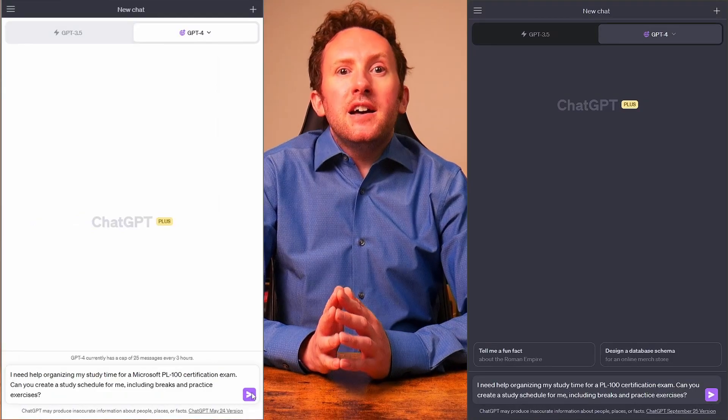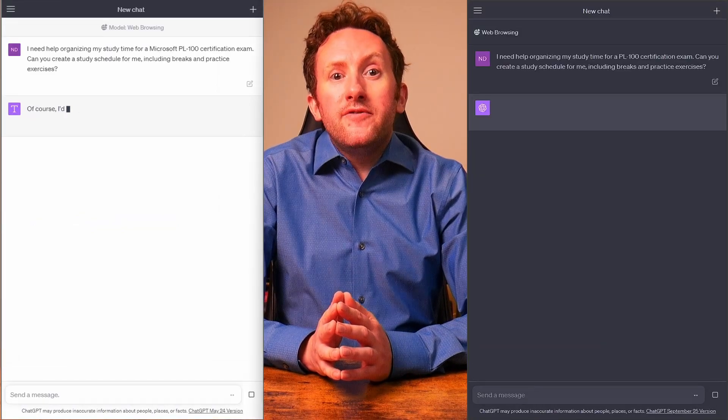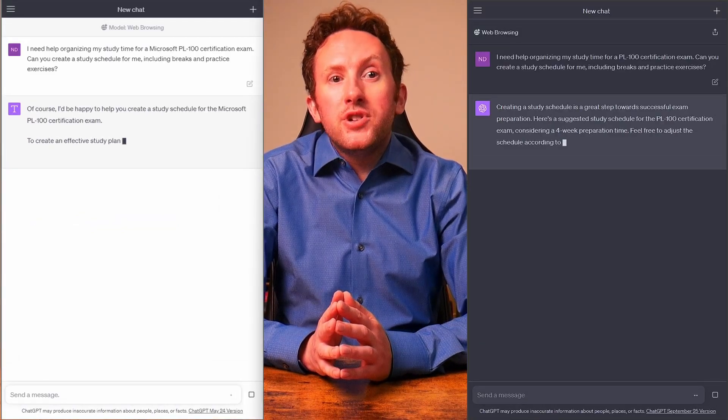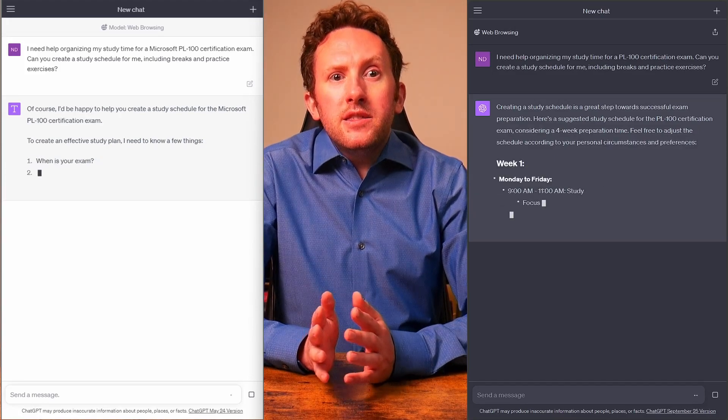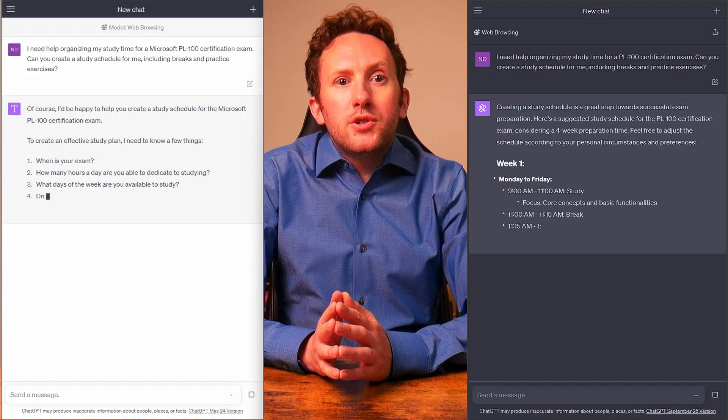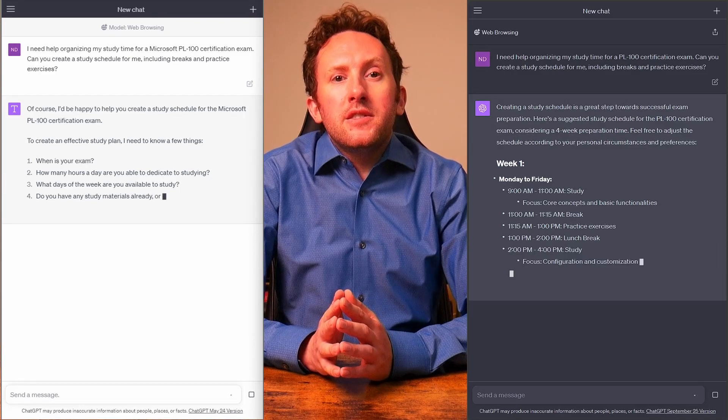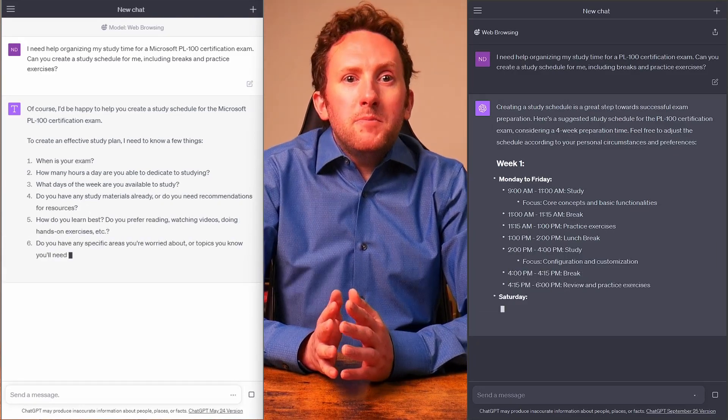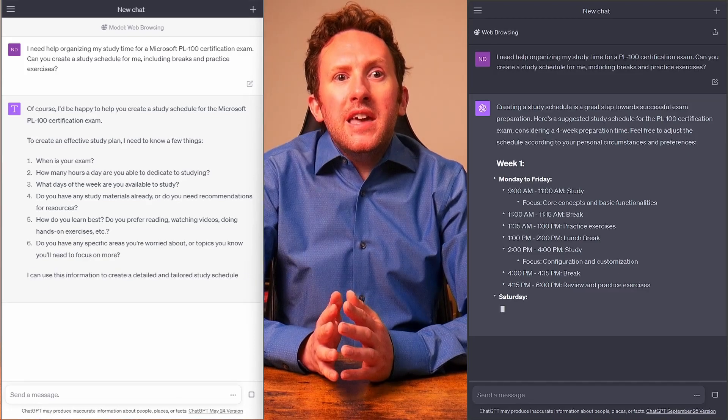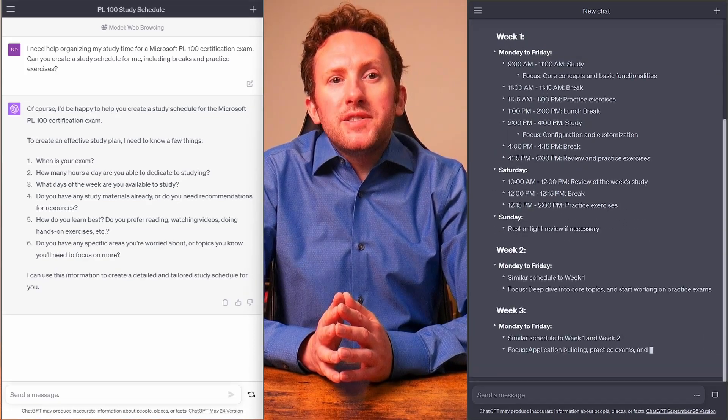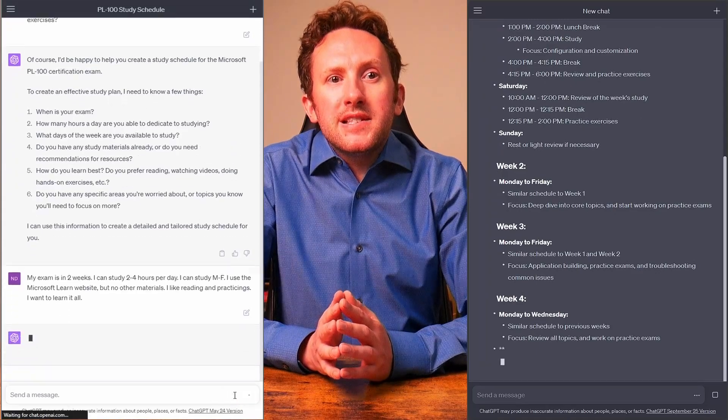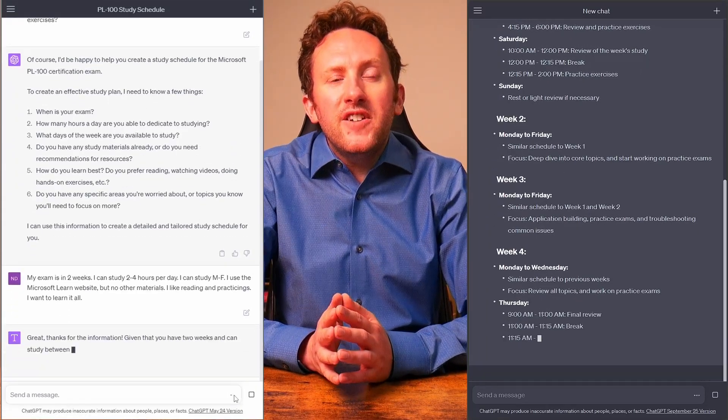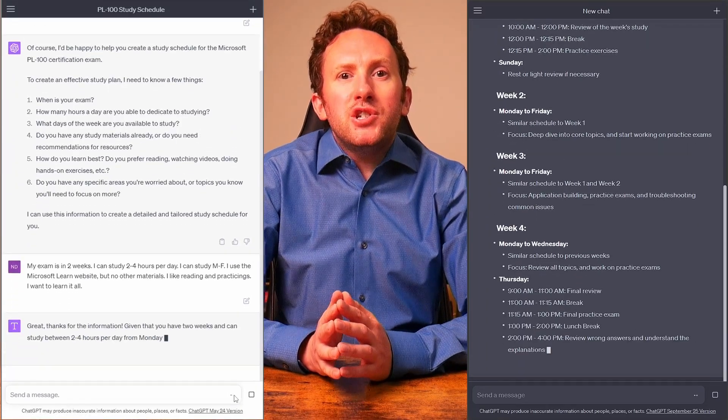Next, I asked it to create a study guide for taking the PL100 App Maker exam. Neither bothers to start by doing a web search, which again, for something that is going to frequently change like the syllabus for an exam, is perhaps a weakness. So again, we're not really testing the web browsing capability here, just showing that it's lacking in using its web browsing features.